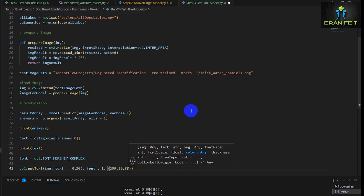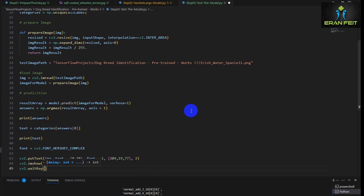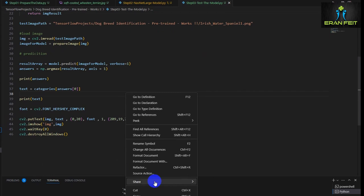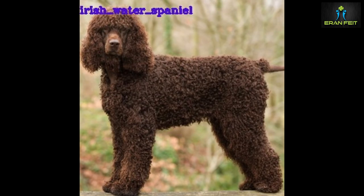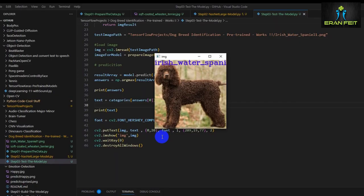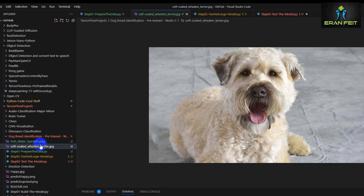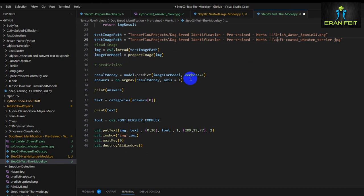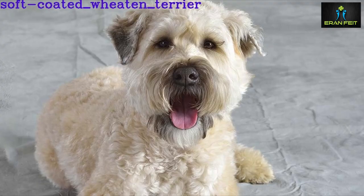So now let's display the image and also display the predicted text on the image using OpenCV's putText function — specifying the text, position, font, and thickness. As you can see, the prediction is very good. Let's try it on the second image — let's replace the path for the image, copy and paste the path, and run it again. Hope you enjoyed this tutorial. Thank you very much. Bye bye.